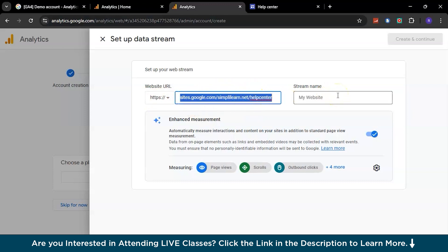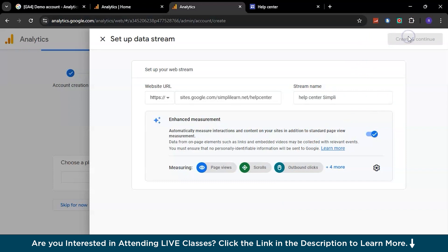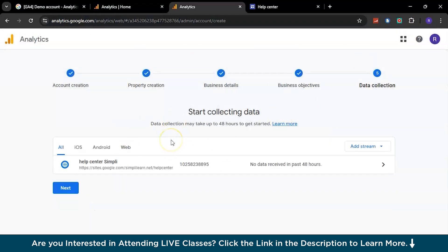Now you can just provide a name for your stream - you can choose any random one. Let's say we go with the same name - I'll write down Help Center Simpli - and then just create and continue. Click here.